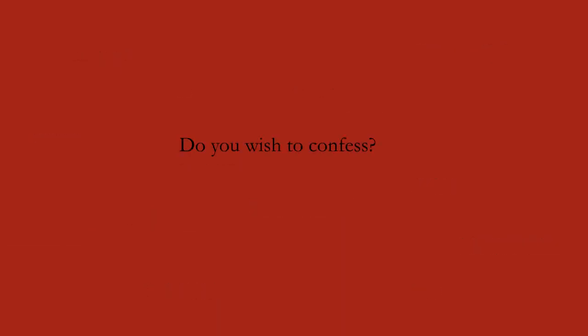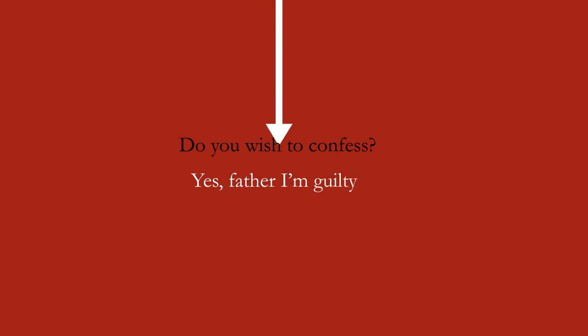Do you wish to confess? Yes, Father. I'm guilty. Guilty. Is that what you want to hear?